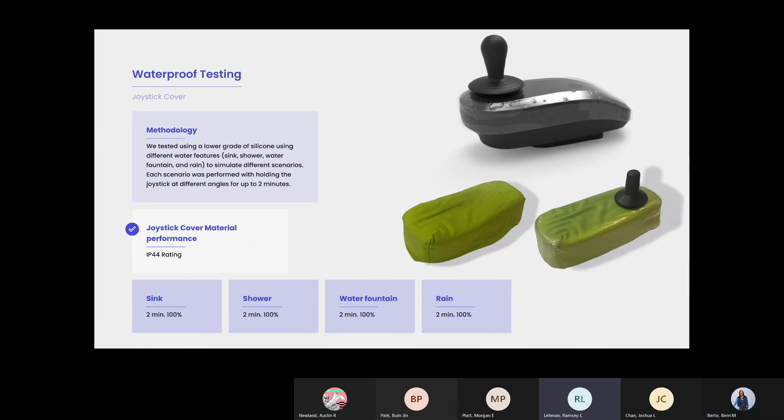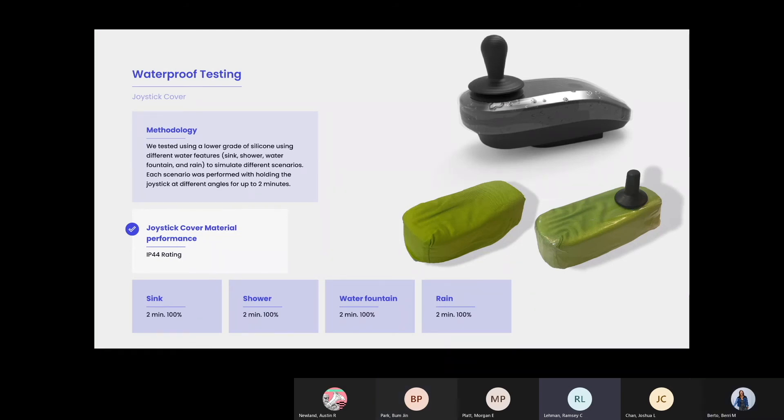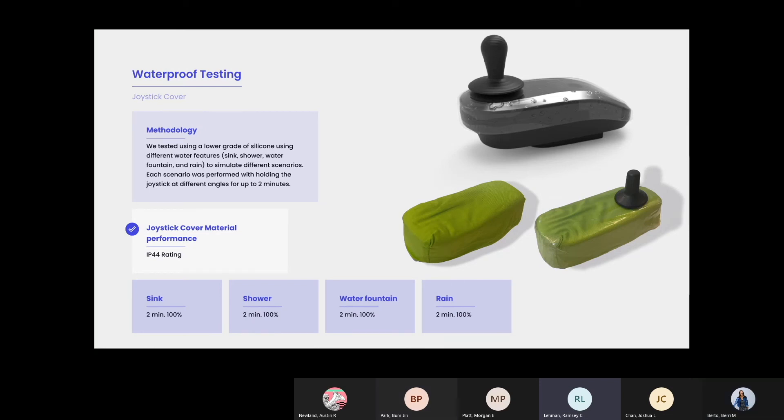We conducted a waterproof test. We tested using a lower grade of silicone using different water features to simulate different scenarios. Each scenario was performed with holding the joystick at different angles for up to two minutes. The joystick cover material performance succeeded in IP44 rating.